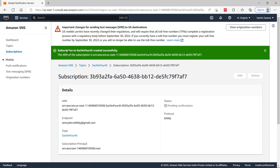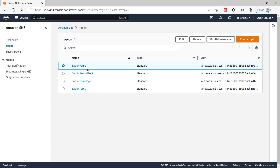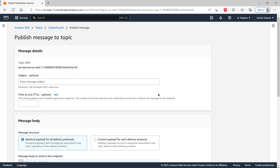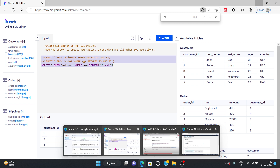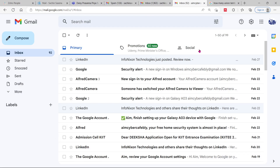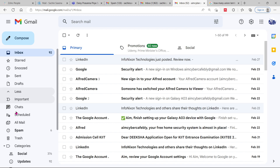I'm going to create the subscription. The green symbol shows I have successfully created my SNS pipeline. I'll choose Topics again to publish my first message. I'll select the newly created fourth topic and click Publish Message. From the dashboard, I'll set a subject — 'message from Christie.' Before publishing, you need to subscribe, so I'll go to the aim cyber cafe email and check spam.